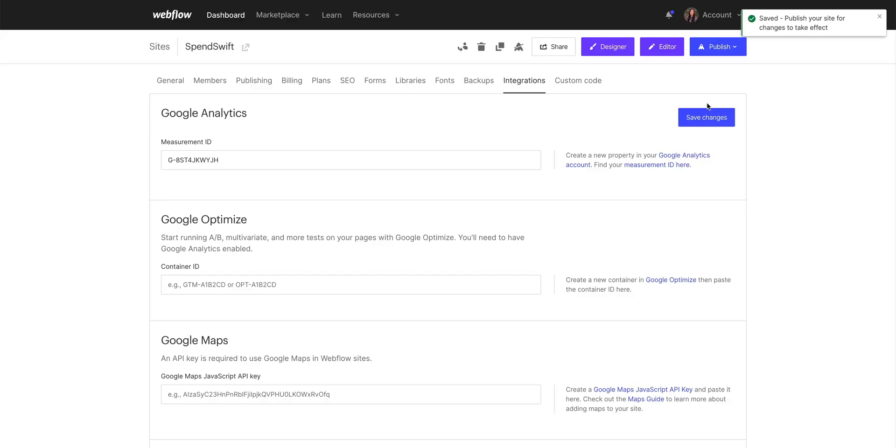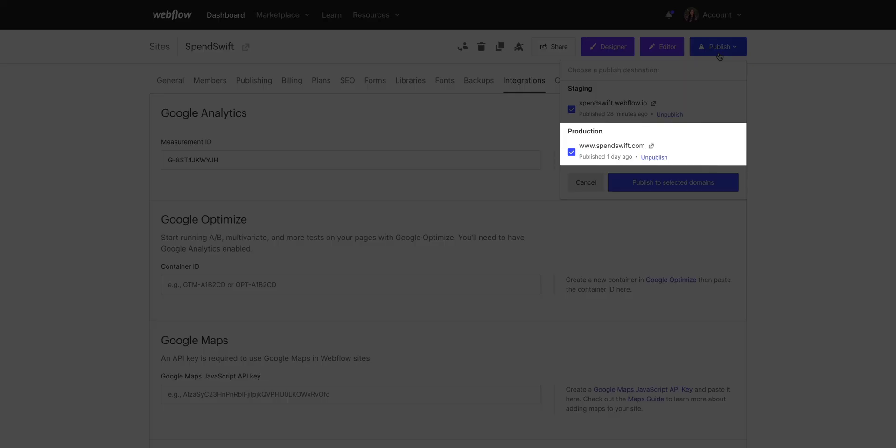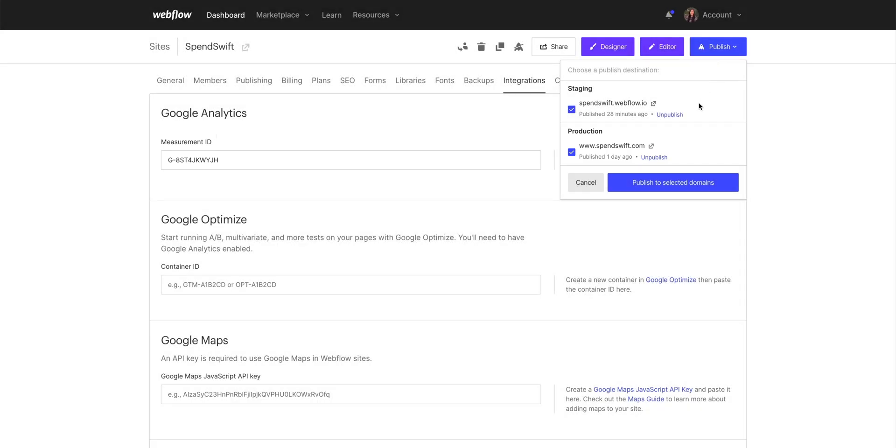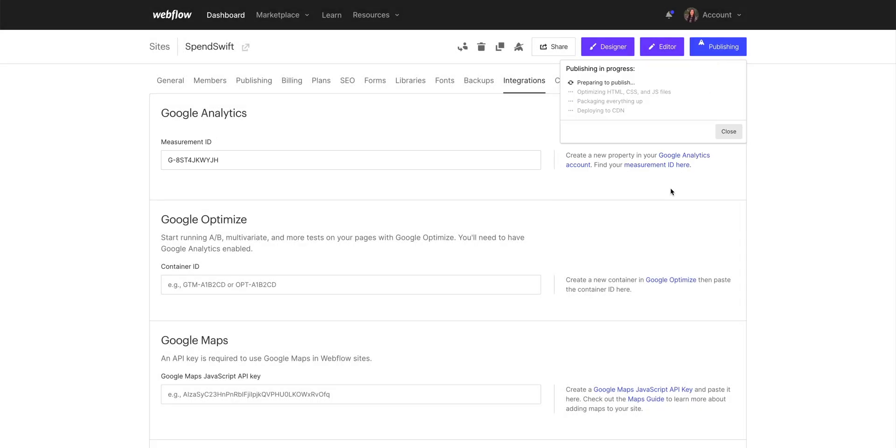Are we done? No. Because our live site, the site that's currently live on the web, still doesn't have the measurement ID. We just pasted it. So to do that, let's publish our site. And now our live site has Google Analytics integrated.